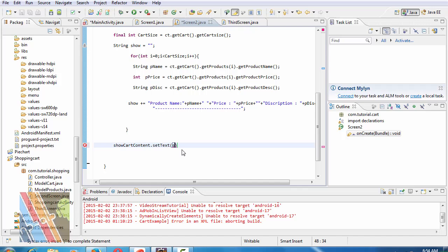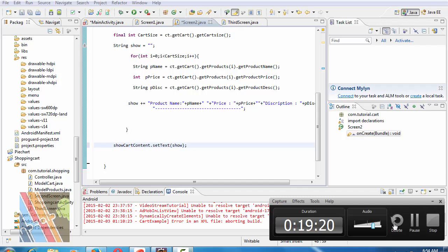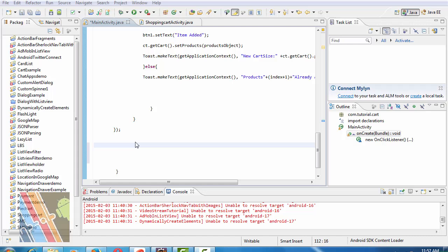And show cut content dot set text show. Save it.